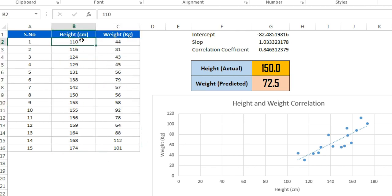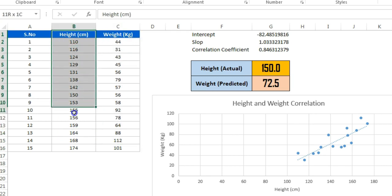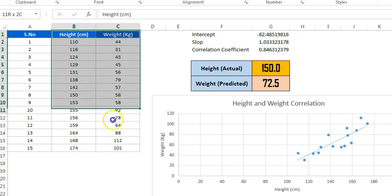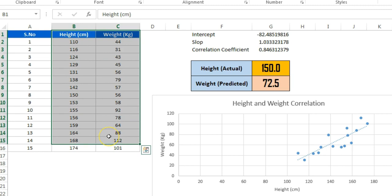Before building a prediction model, we would like to assess the correlation between both variables — height and weight. Height is the independent variable and weight is the dependent variable. We will use linear regression here, as I explained in my last video. Before doing linear regression, we should calculate the correlation between two variables because it is necessary that there be a strong correlation between them.